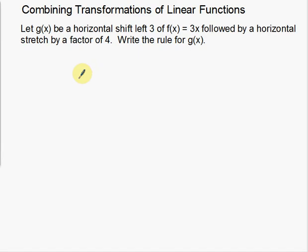In this video I'm going to talk about combining transformations of linear functions. Basically I'm going to be doing multiple transformations of a linear function — moving it up, down, left and right, and stretching and compressing. All the examples I've done so far have been just a single transformation, and this one goes over how to do multiple transformations. It's relatively straightforward — you simply need to take one step at a time.